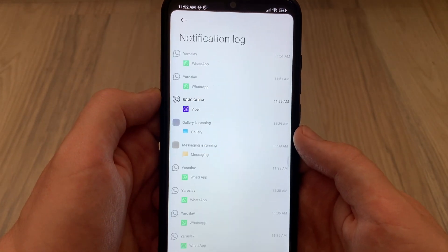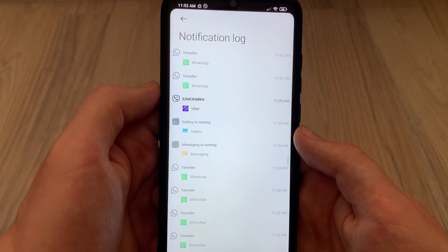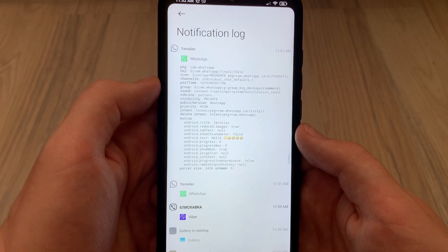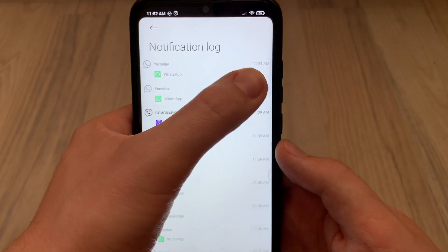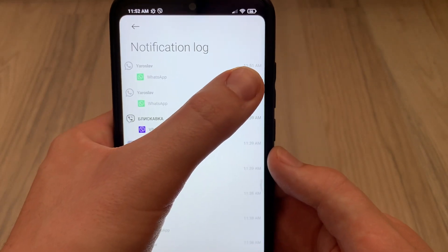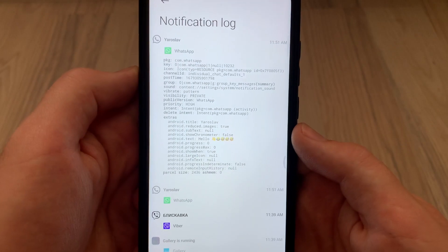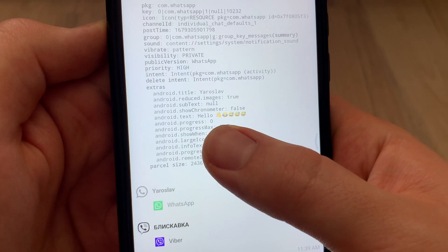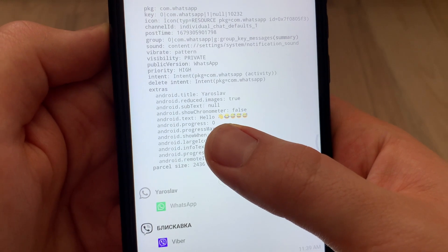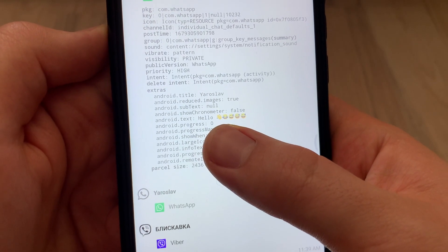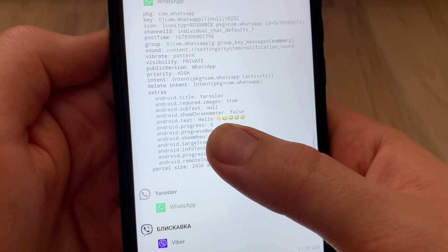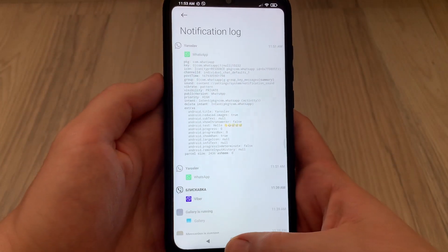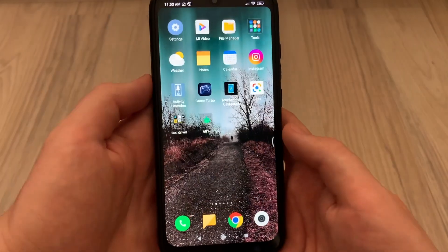As you can see, we click on WhatsApp and here we have entries at 11:41 PM. And as you can see, we can see the deleted message. This is a really working and cool way to recover deleted WhatsApp messages.